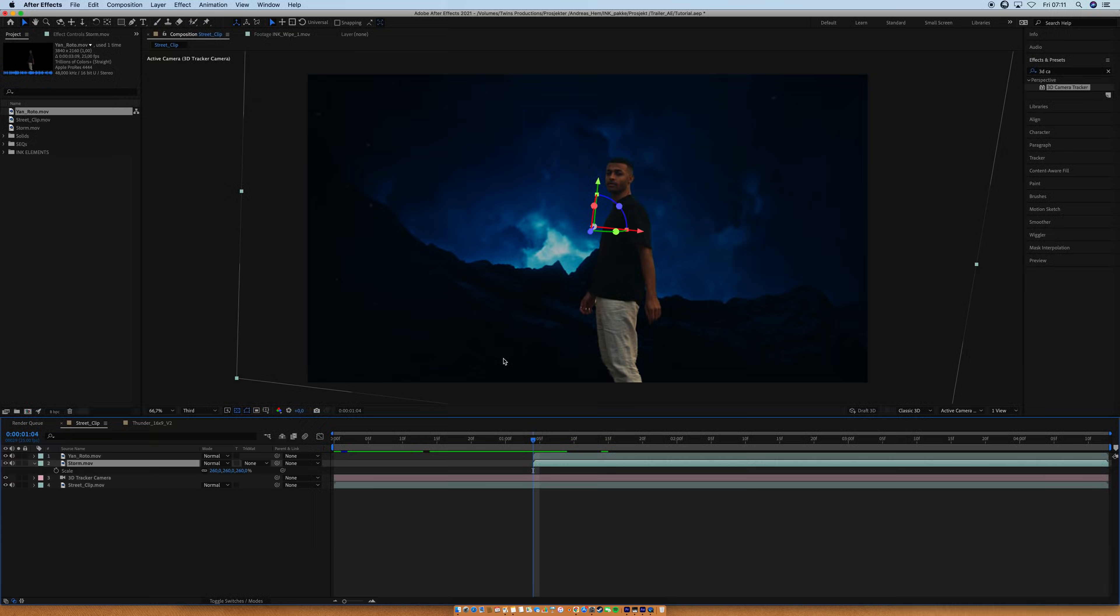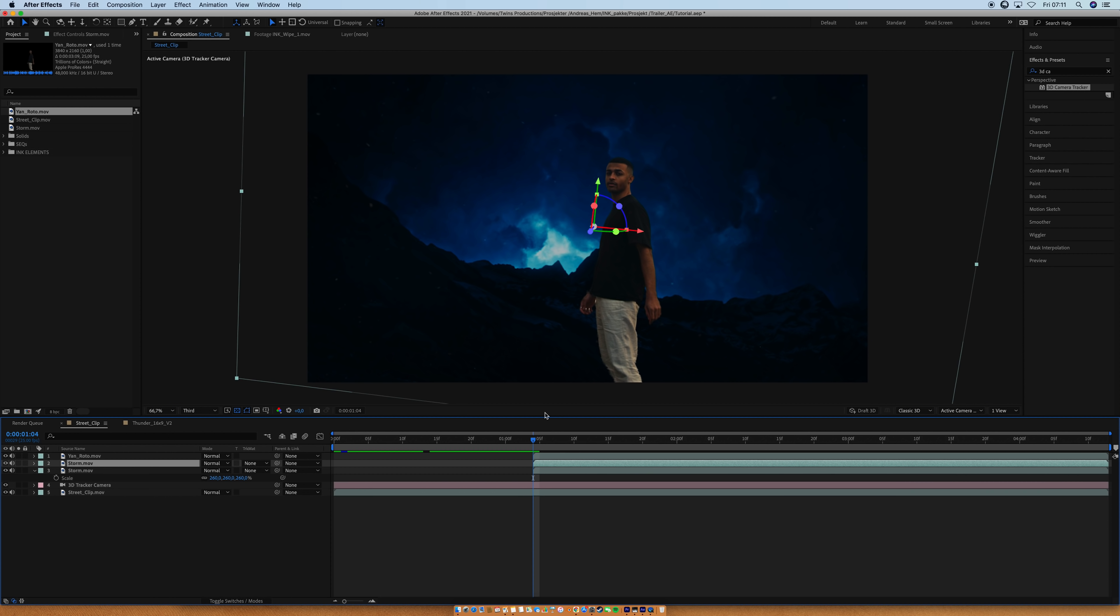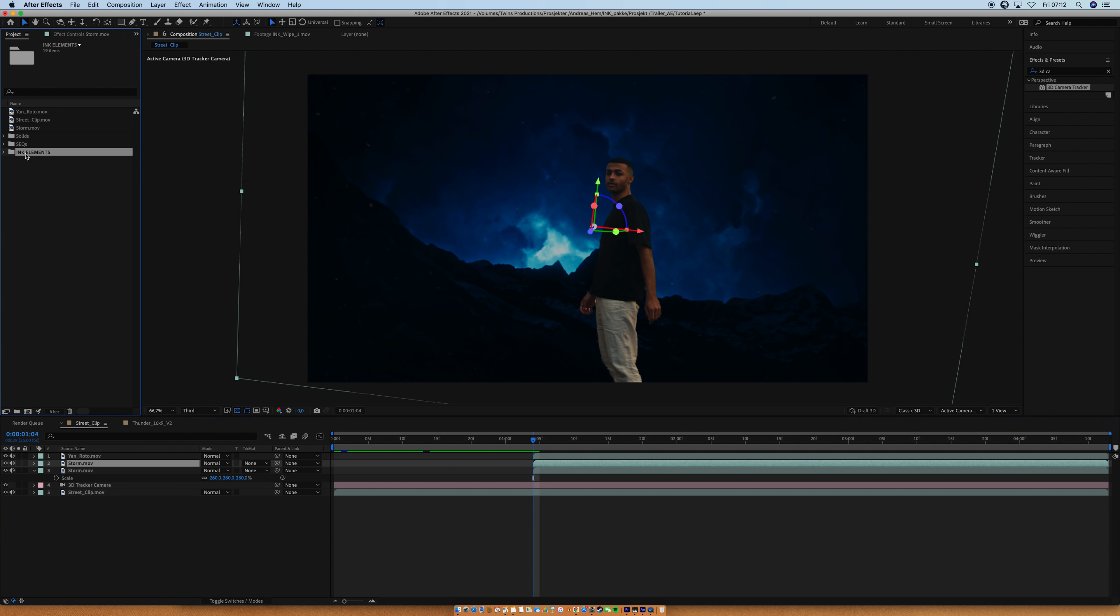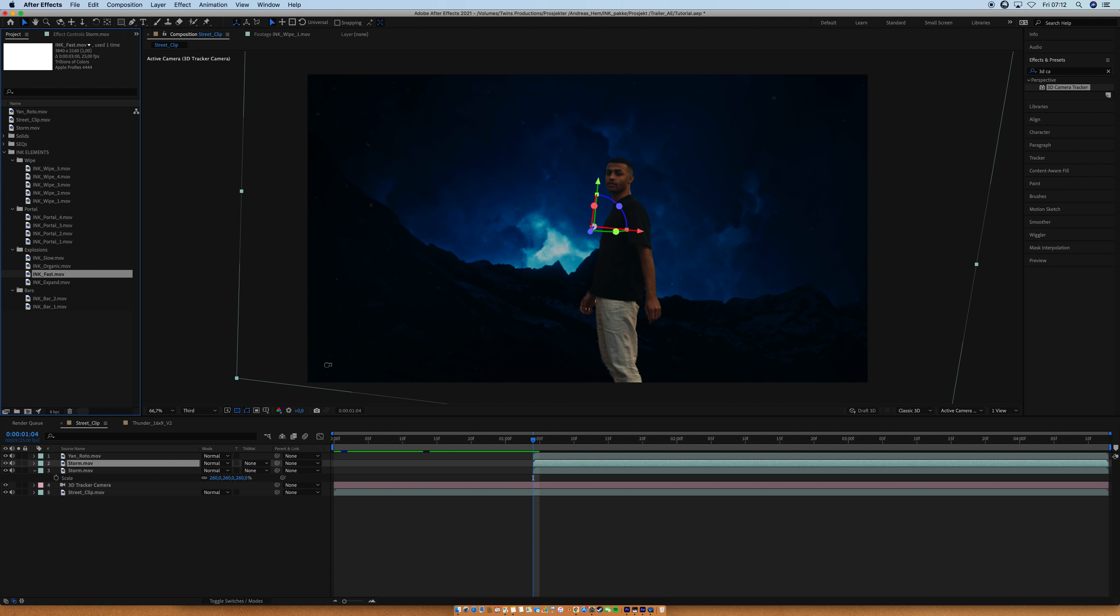So, select the storm layer, duplicate it, that's Command-D on Mac and Control-D on PC. Then you want to go into the ink elements pack and basically just find a transition. I'm a huge fan of the ink fast, I think that's a really good one. Hold down option, while having selected the storm clip, and just drag it on top, like that.